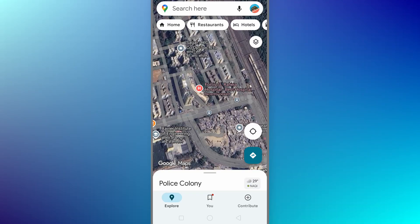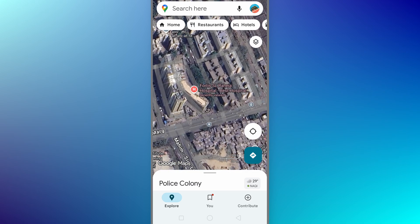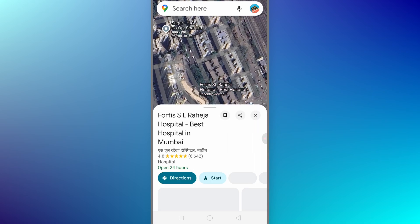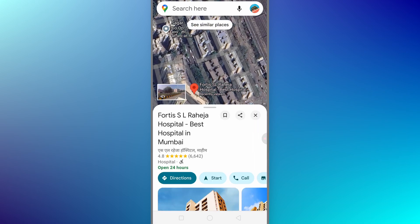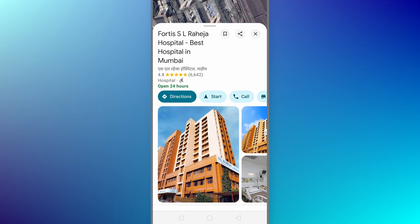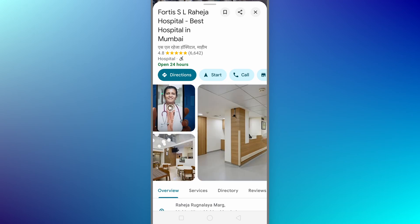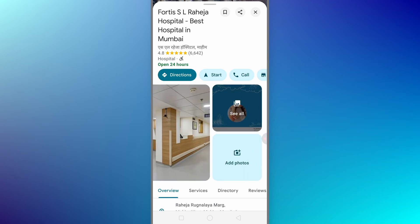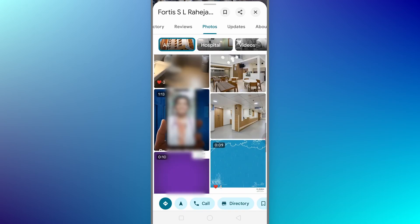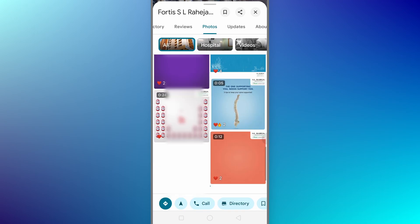In this video I'm going to show you how you can delete Google Maps business photos. If you look at my business, just click on it, and once the business is open, click on 'See All' in order to open all of those photos.